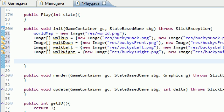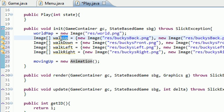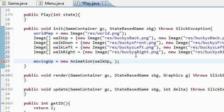Anytime you want to make an animation, write your variable and set this equal to a new animation object. This animation object takes three parameters. The first parameter is what images do you want to use in your animation. For whenever he's moving up, we want to use the images in this walk-up image array, so go ahead and pass that in.